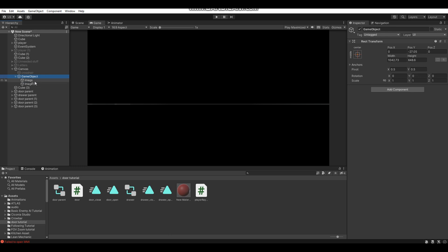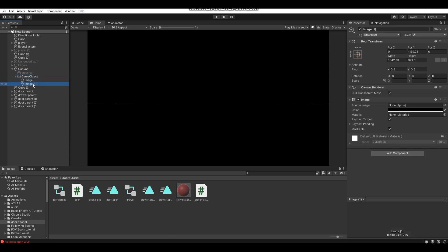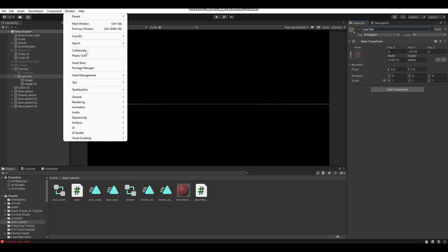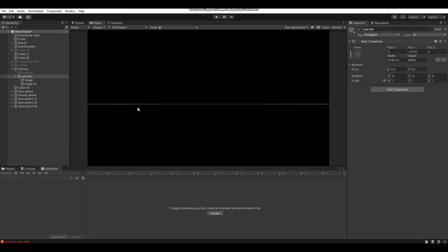Our two images are now under a parent object, which keeps the hierarchy neater. I'm going to rename this parent object 'Eyelids' — you can call it whatever you like. Now go to Window, then Animation, then Animation, and this will bring up your Animation tab.